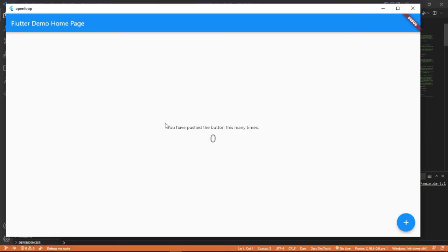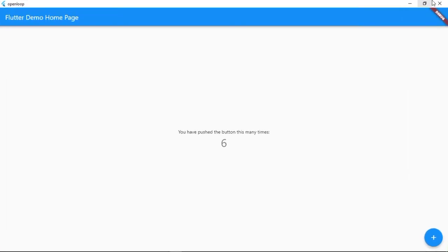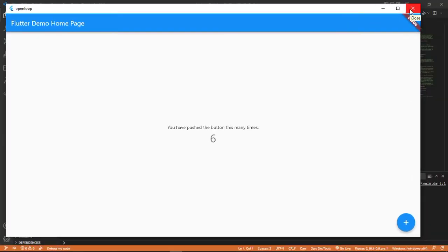We have launched our application. This is a very simple application with a debug symbol. When you click on this button, it will just increment this number. Here you can see the name 'open loop' that we saved - when we were creating this project, we gave the project name as 'open loop'. So now it is showing 'open loop' here. Here is the app bar - this blue line is the app bar with some shadow. And there is a floating action button.